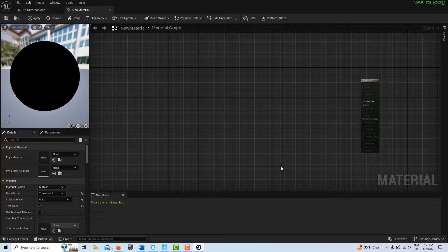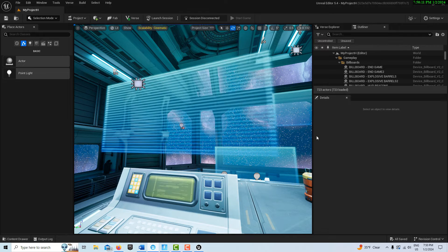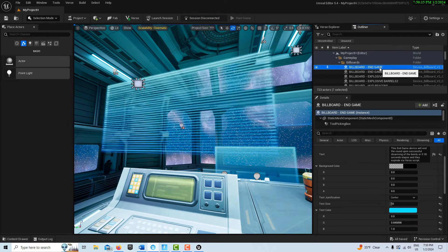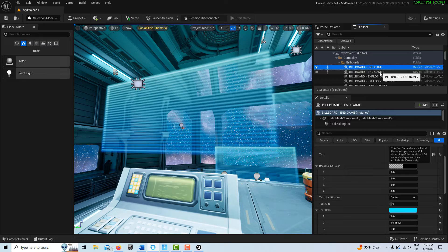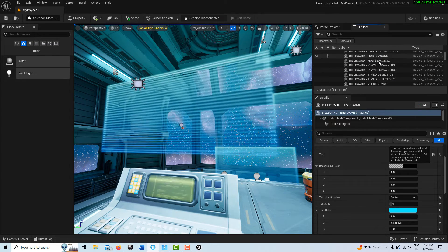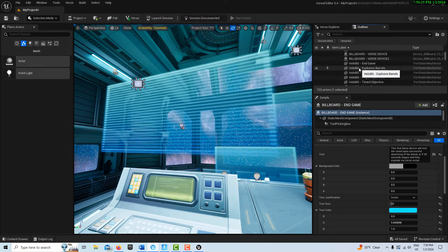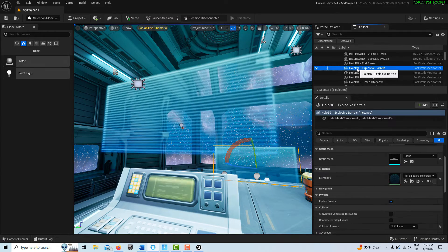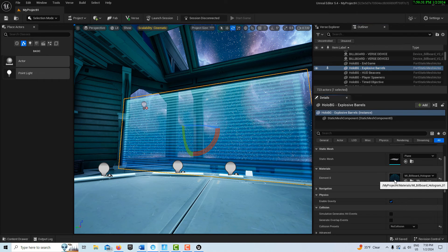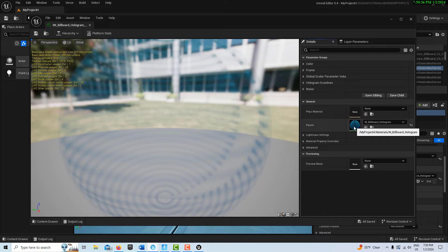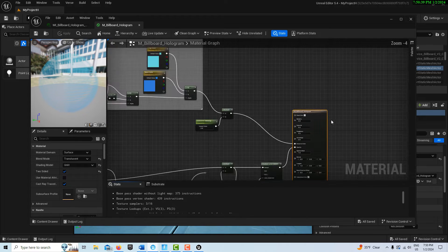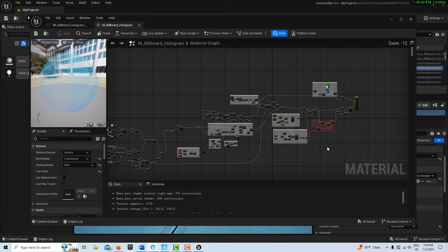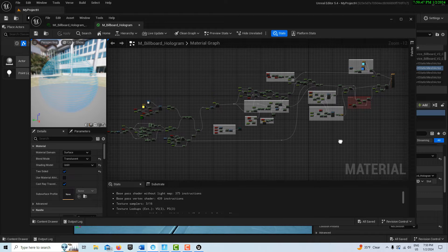Now I'm going to jump into Unreal Editor for Fortnite and track down this material. These are the billboards, and if you hit play you can see how the text appears. Here's the holographic backgrounds. We'll click into the material instance, and there's our material. Here is where I said the complexity of materials is really off the charts.